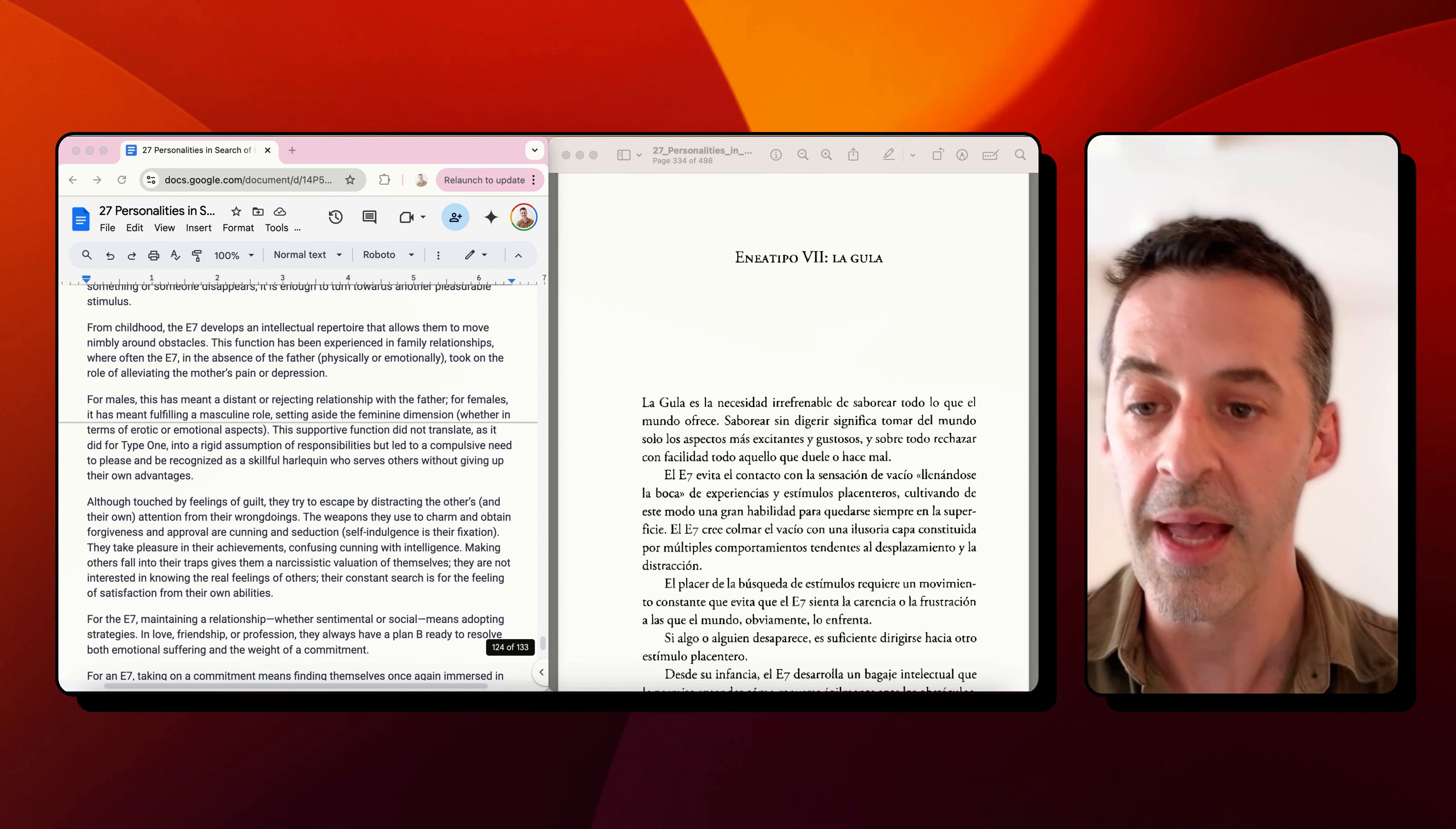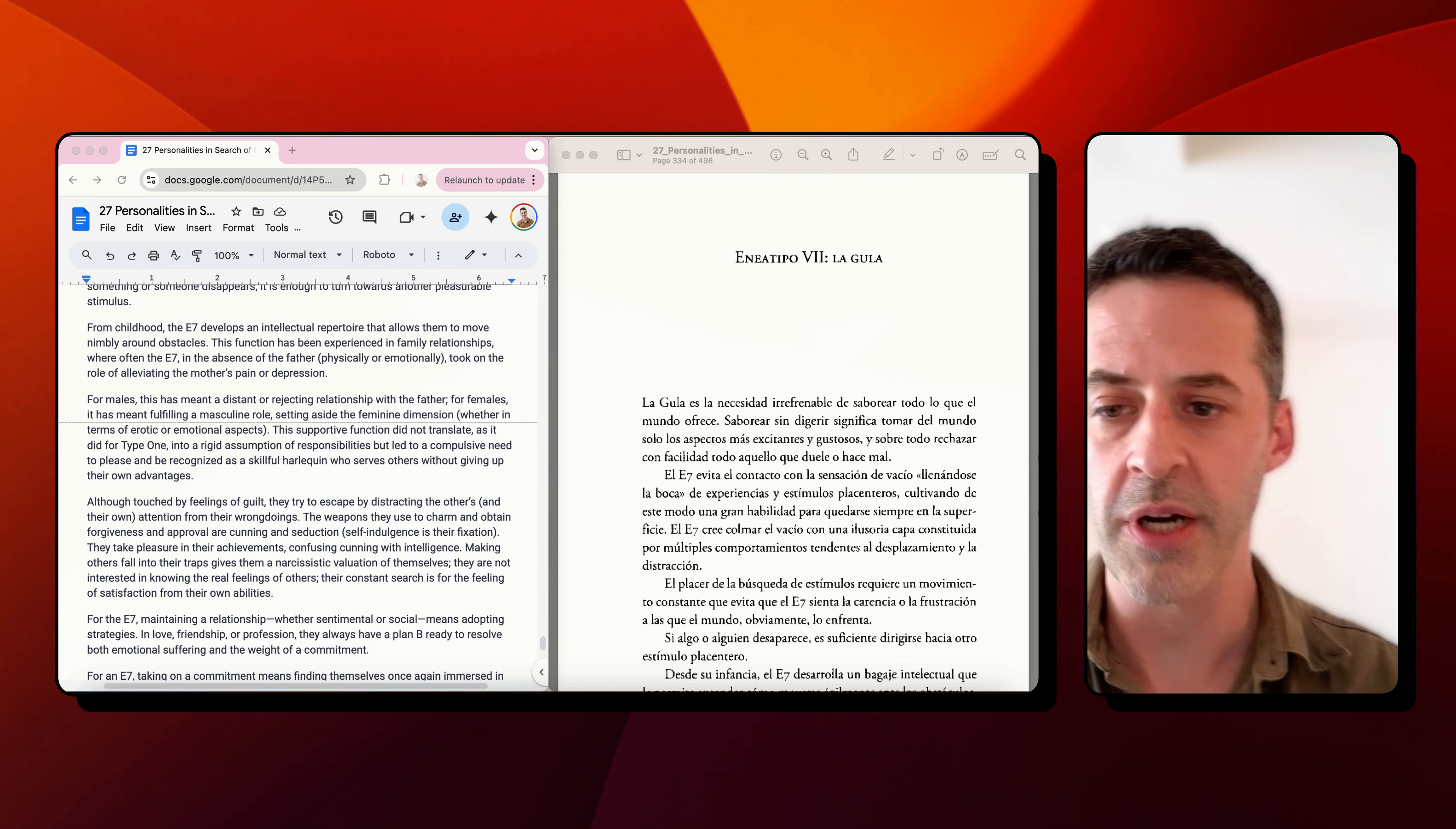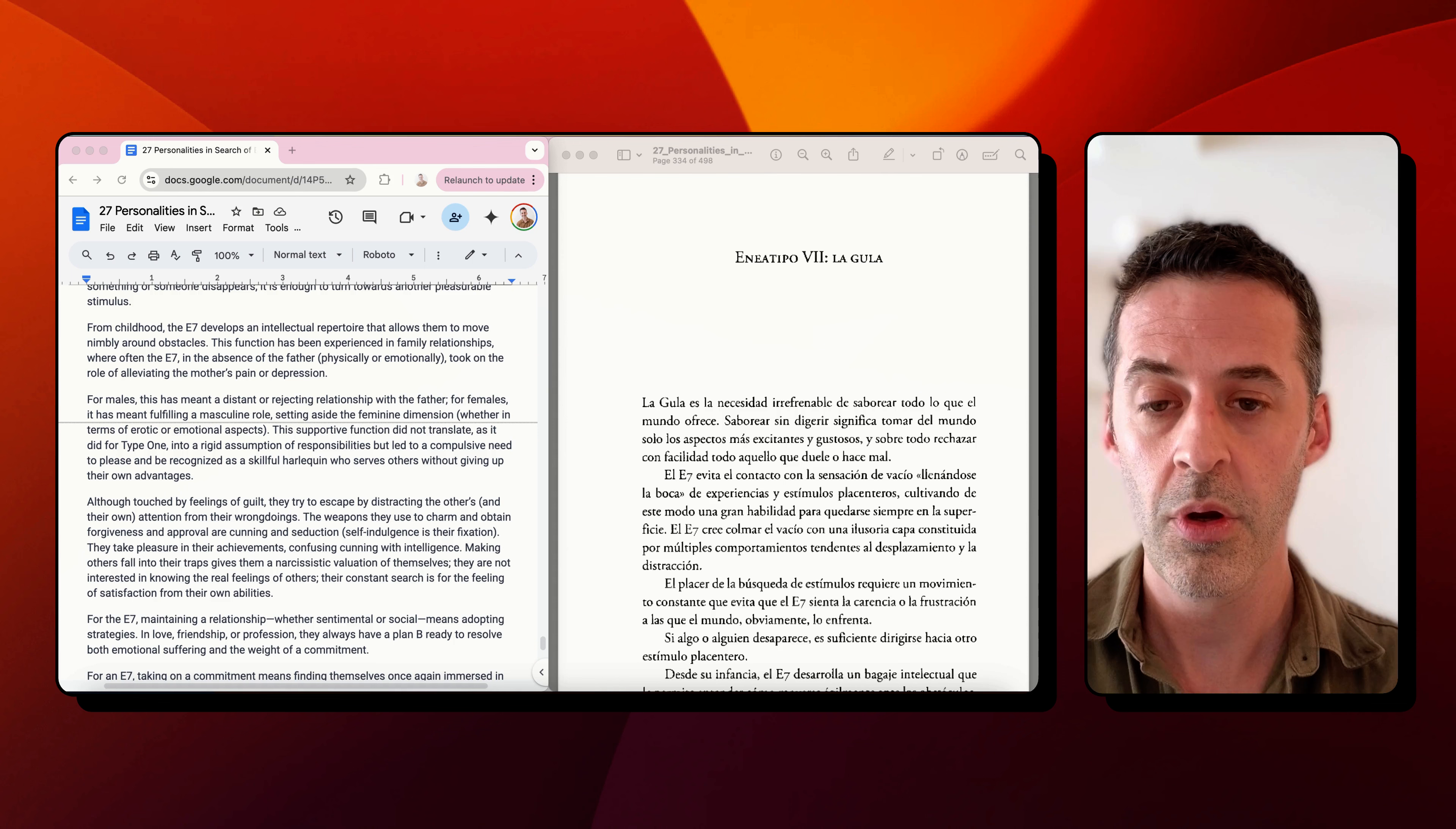For males, this has meant a distant or rejecting relationship with the father. For females, it has meant fulfilling a masculine role, setting aside the feminine dimension, whether in terms of erotic or emotional aspects. This supportive function did not translate, as it did for type 1, into a rigid assumption of responsibilities, but led to a compulsive need to please and be recognized as a skillful harlequin who serves others without giving up their own advantages.